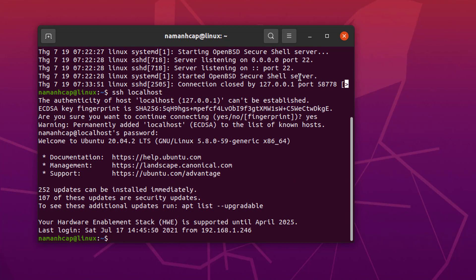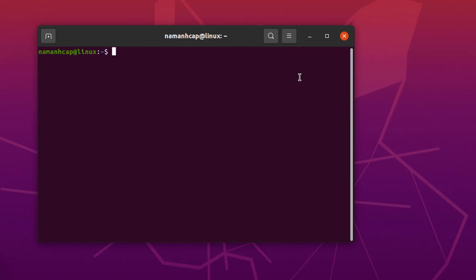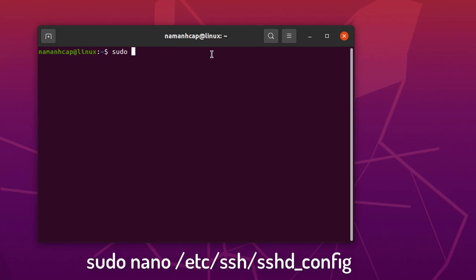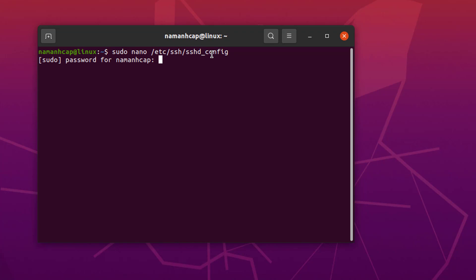Now if you want to change the default port on which SSH works, then you need to change this port in a special file. Let me clear the terminal once again. Then write this command: sudo nano /etc/ssh/sshd_config. Press Enter which is going to open this kind of file.